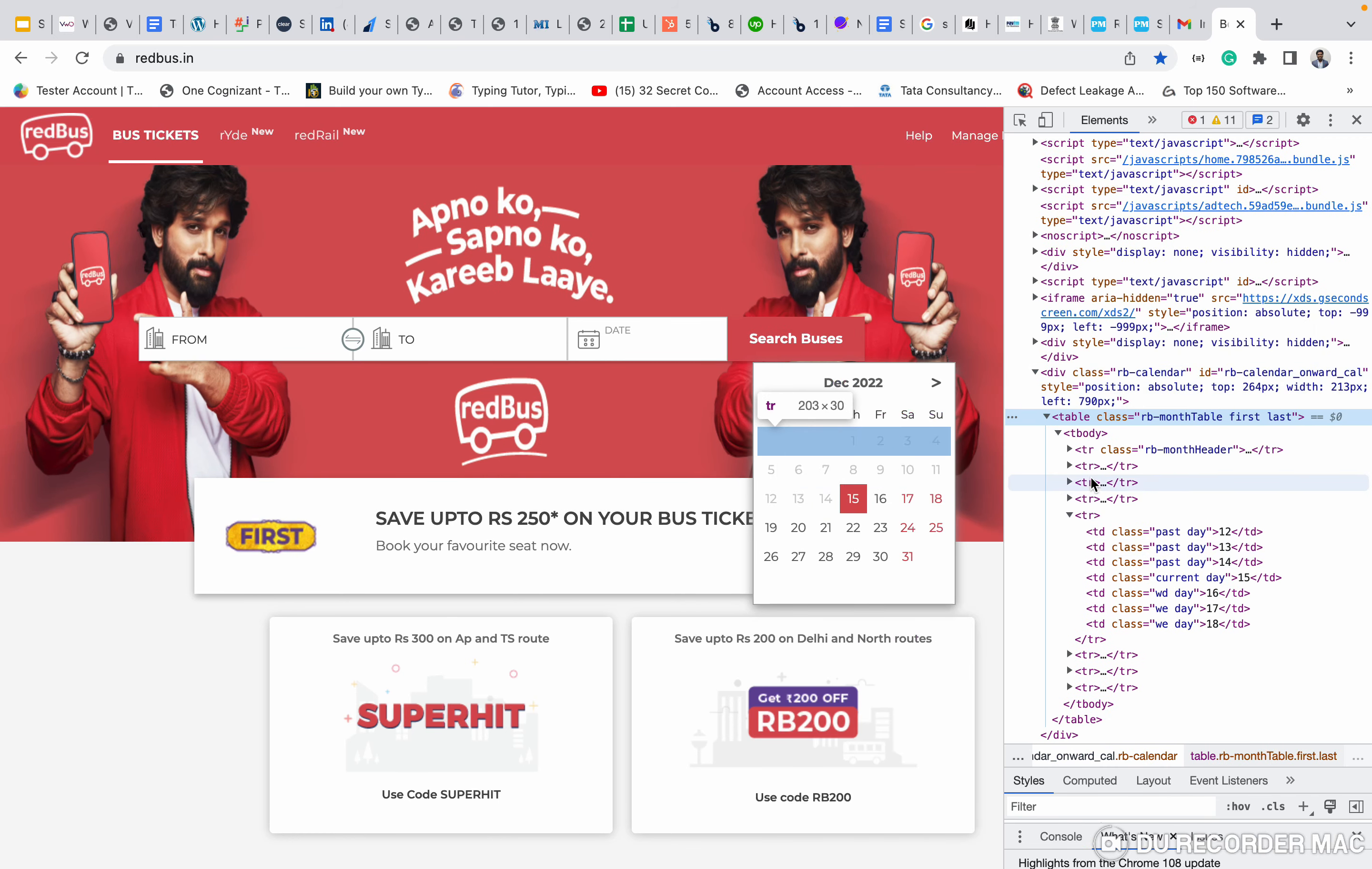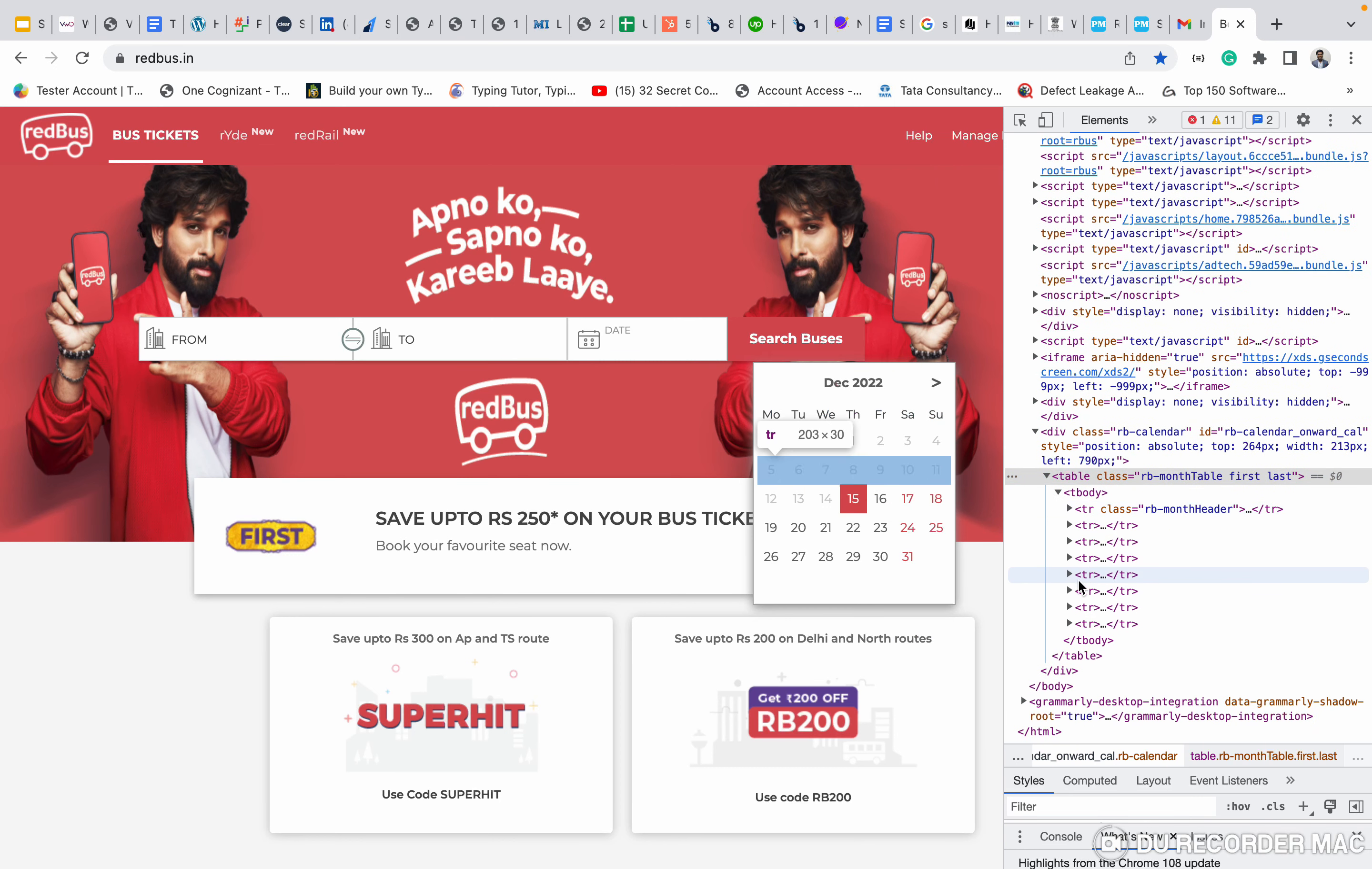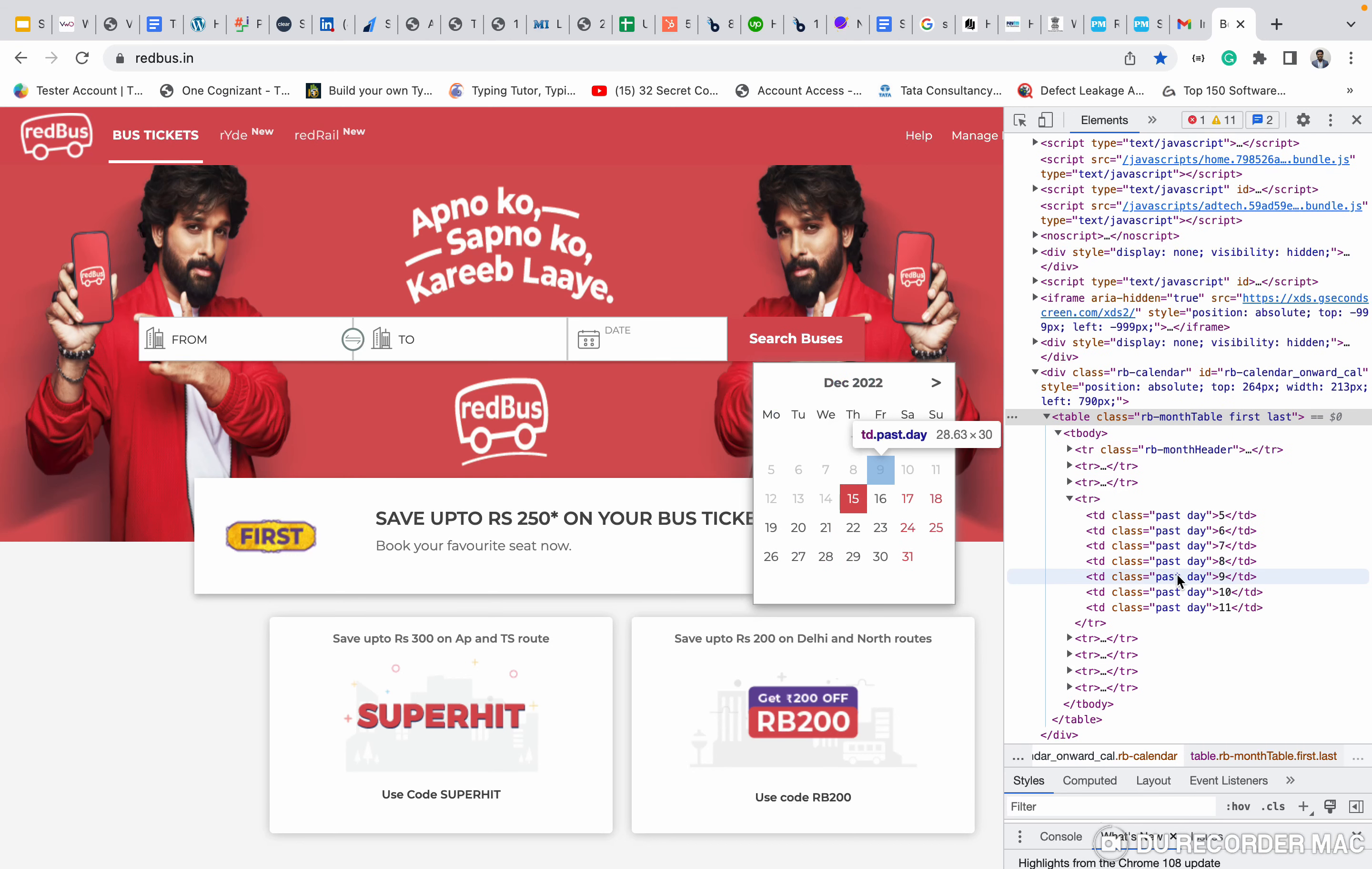See here, when I'm inspecting on each TR, it's moving to each row. So in this TR, if I want to click on 10, I need to go to this TD and I want to click on 10. So this kind of web table things or calendar things, how we will handle in our Selenium, that's only we're going to see today.